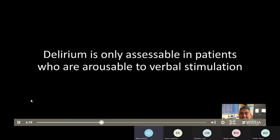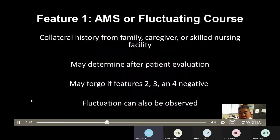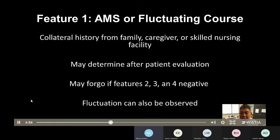It must be stated that delirium is only assessable in patients who are arousable to verbal stimulation. If the patient is only arousable to painful stimulation, they are considered stuporous or comatose — more severe forms of acute brain dysfunction — and you cannot test for delirium in these states. To be positive for feature one, there must be an acute change in mental status or fluctuating course, usually obtained from a collateral historian such as a family member, caregiver, or nurse at a skilled nursing facility. If collateral history is not readily available, call a family member or caregiver after the patient interview. If features two, three, and four are all negative and the patient performs tasks well, you may sometimes forgo determining feature one.